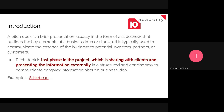First we need to understand the pitch deck. A pitch deck is a brief presentation, usually in the form of slides, that basically outlines the key elements of your business idea or startup. It's used to communicate the essence of your business to potential investors, partners, or customers. A pitch deck is used for sharing information externally in a structured and concise way so that you can communicate complex business ideas clearly.